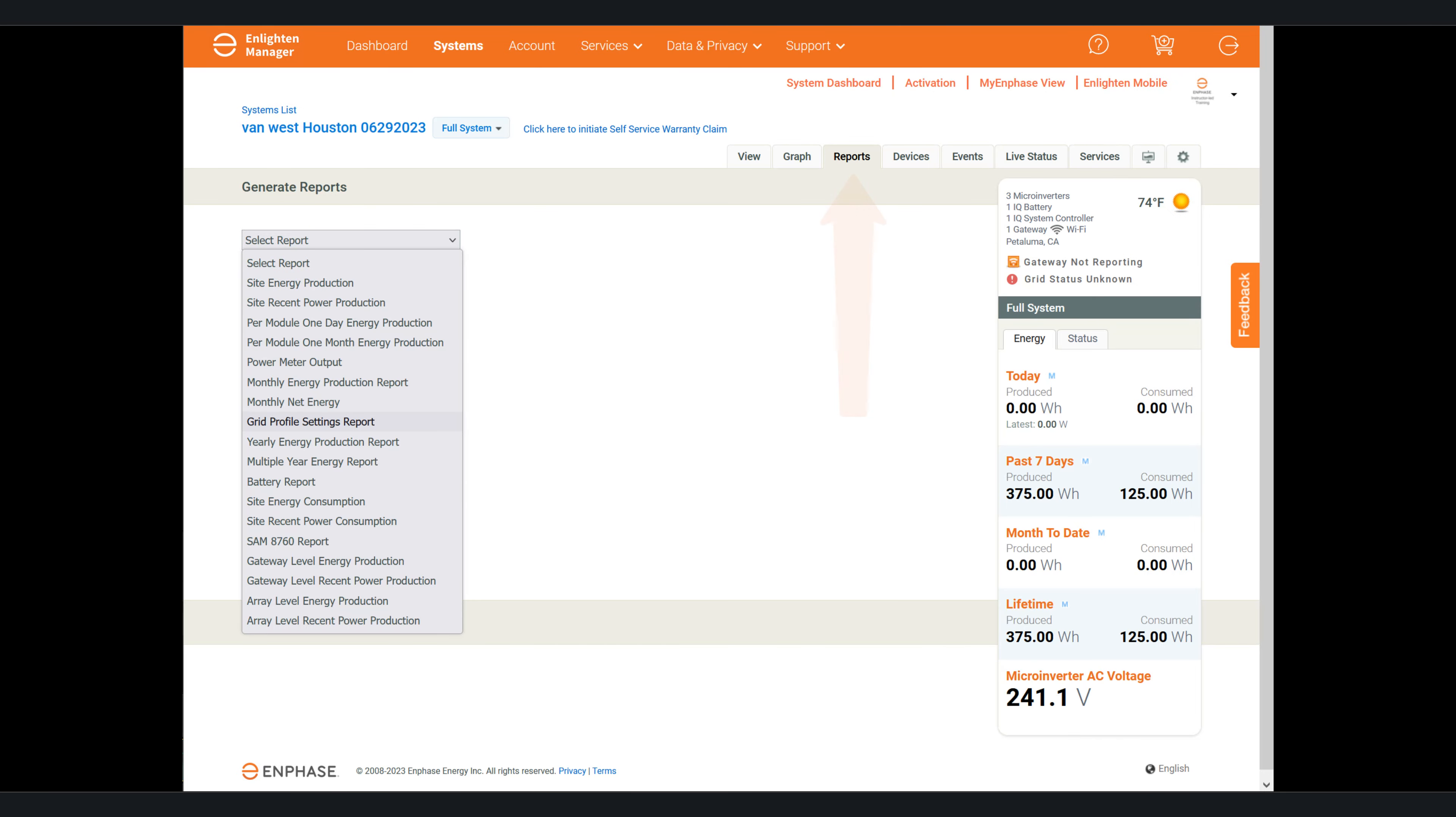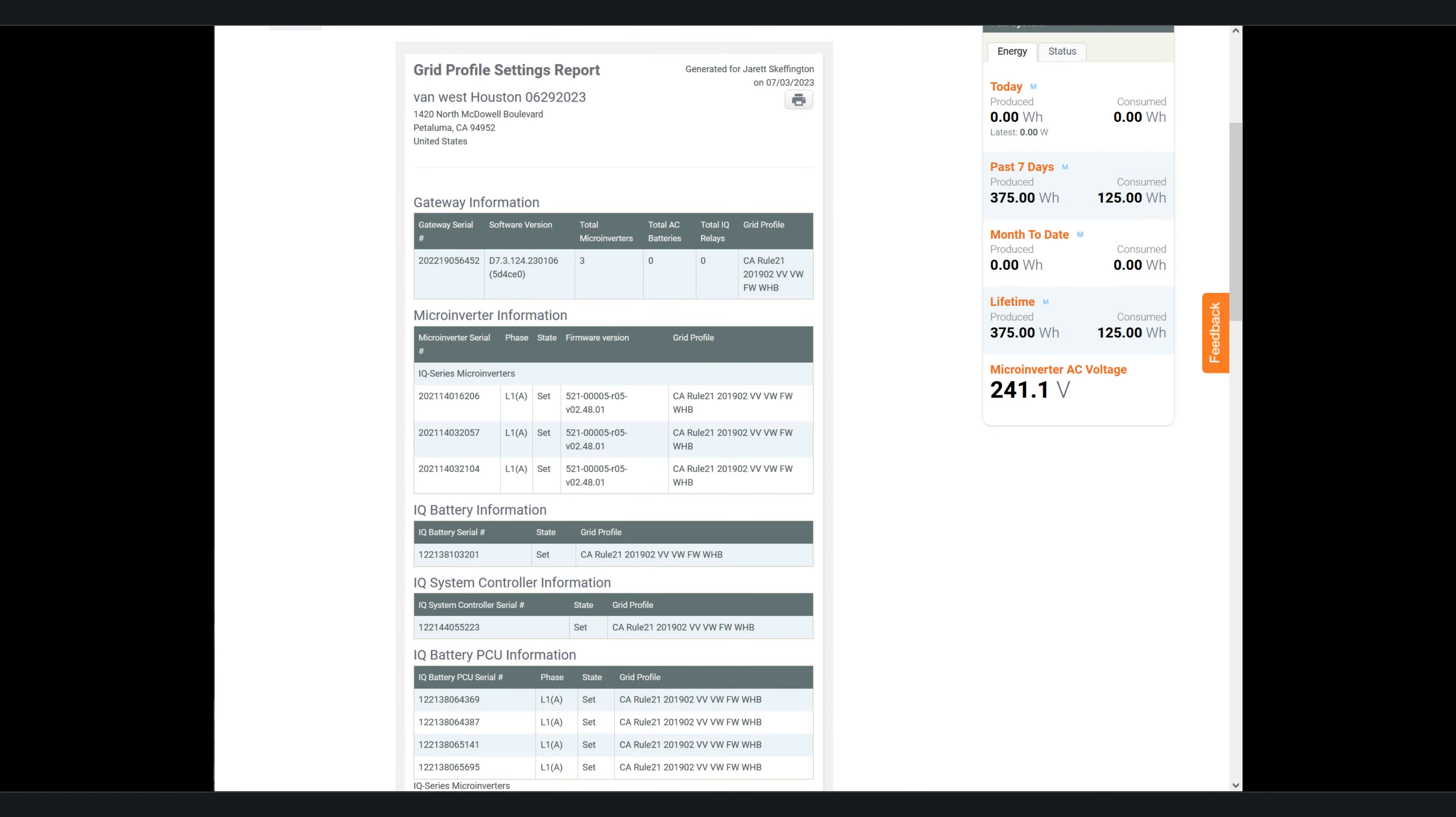After a little bit of time you can always go back to the installer portal, navigate to that customer site and then run a grid profile report to ensure that all of those devices have received that new grid profile.